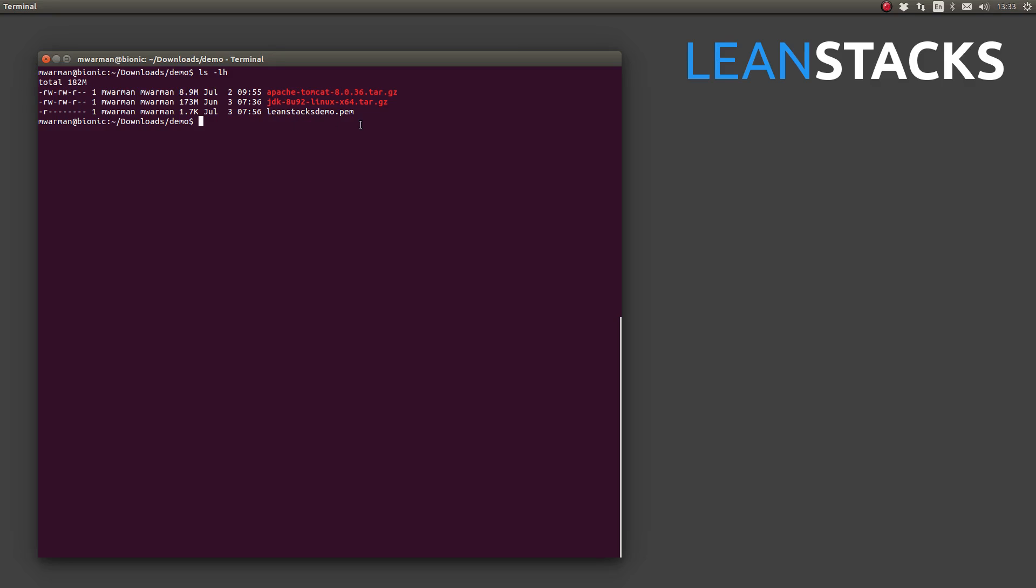One important thing, if you have this file, you need to make sure that the file permissions are read-only for the owner portion of the permissions. But for the group and for the everyone else portion of the permissions, there needs to be no access rights at all.